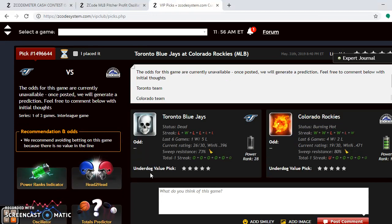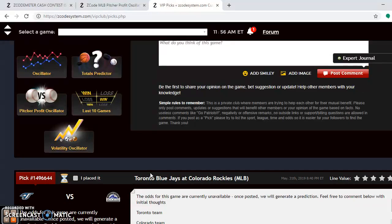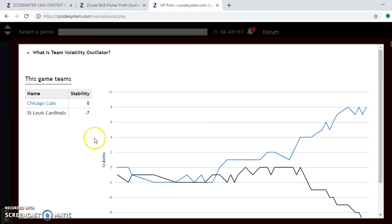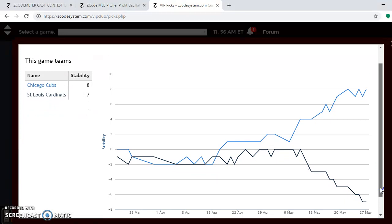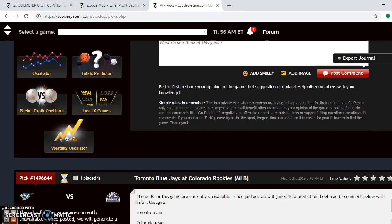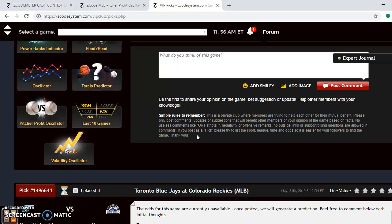Looking at the team volatility oscillator, the Cardinals are among the most unstable teams in the league at minus 7. Clearly do not consider them strictly on their favorite/underdog status. As for the pitching matchups, Yu Darvish is a very bad bet on Friday for the Cubs at minus 13.84. Miles Mikolas, who is starting for the Cardinals, is an excellent bet at plus 8.15 — so go with the Cardinals in that one.